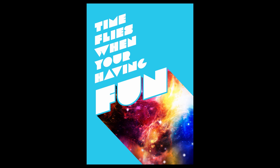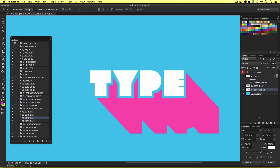Now at this point you may be wondering how did I create the shadow effects earlier at just a click of a button. Well to do this I have previously created multiple action sets that produce these shadow effects from a single type layer in the layers panel. In this video I'm going to share these actions with you so you too can create long type shadows at just a click of a button.